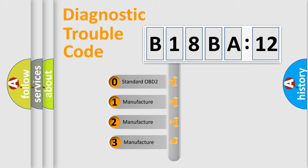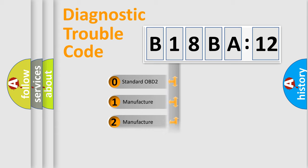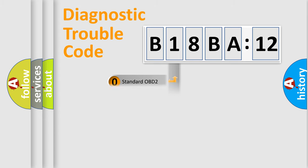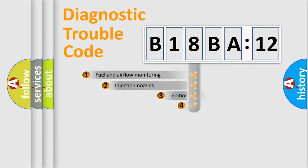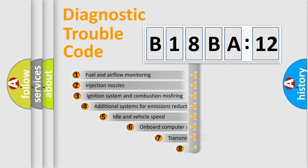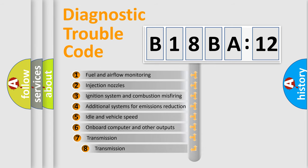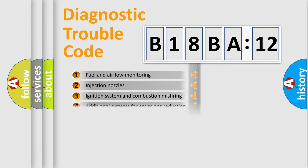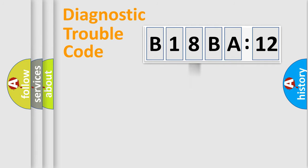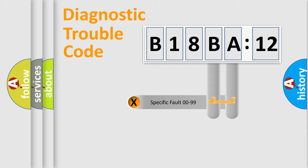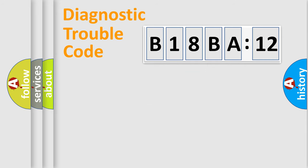If the second character is expressed as zero, it is a standardized error. In the case of numbers 1, 2, 3, it is a manufacturer-specific error. The third character specifies a subset of errors. The distribution shown is valid only for the standardized DTC code. Only the last two characters define the specific fault of the group.